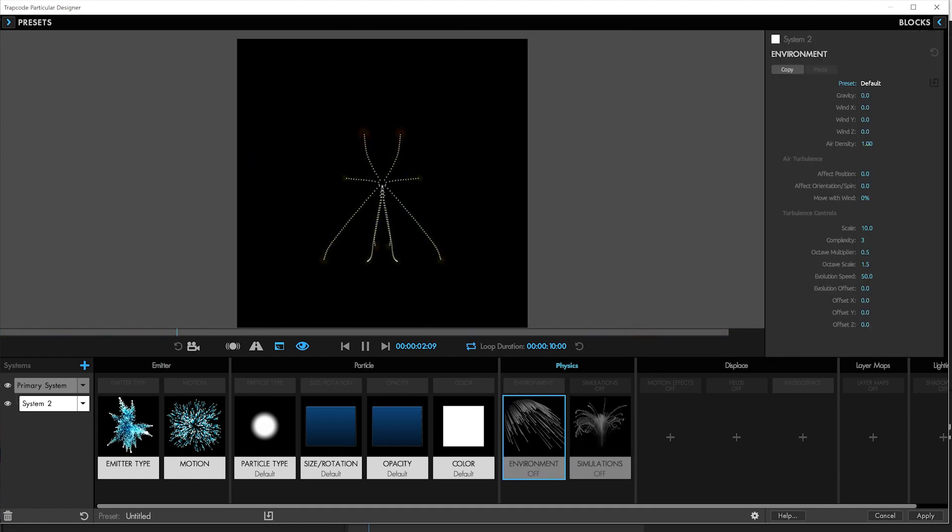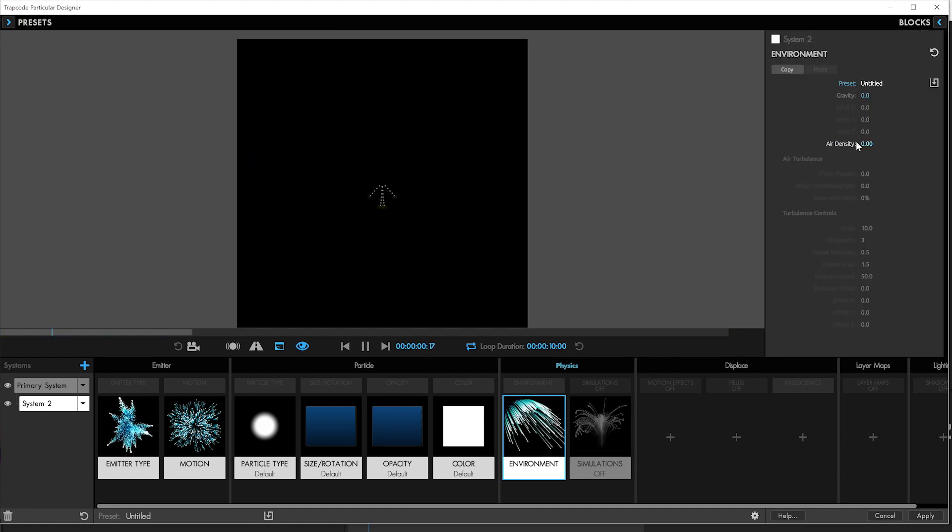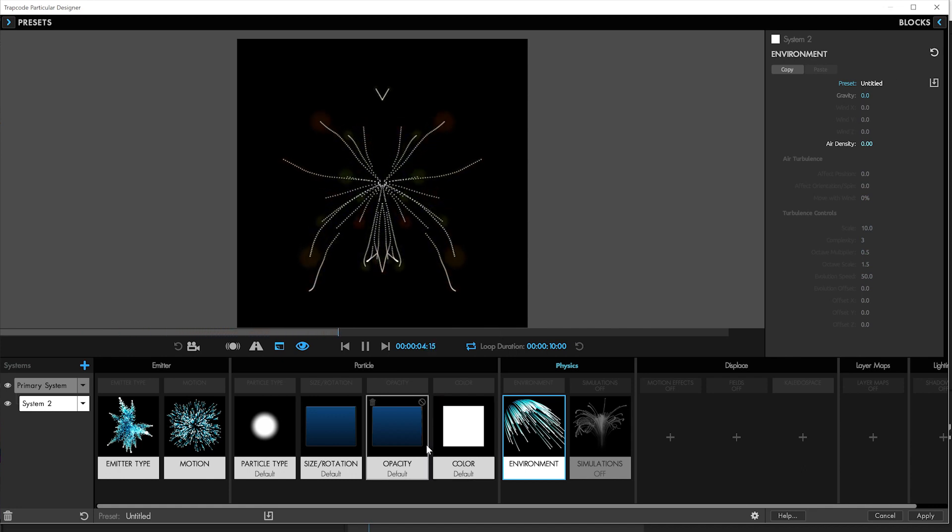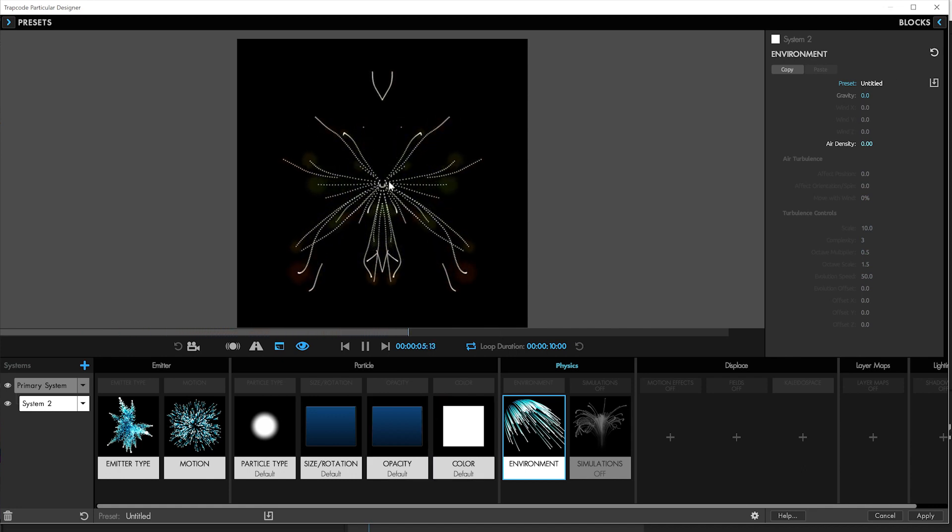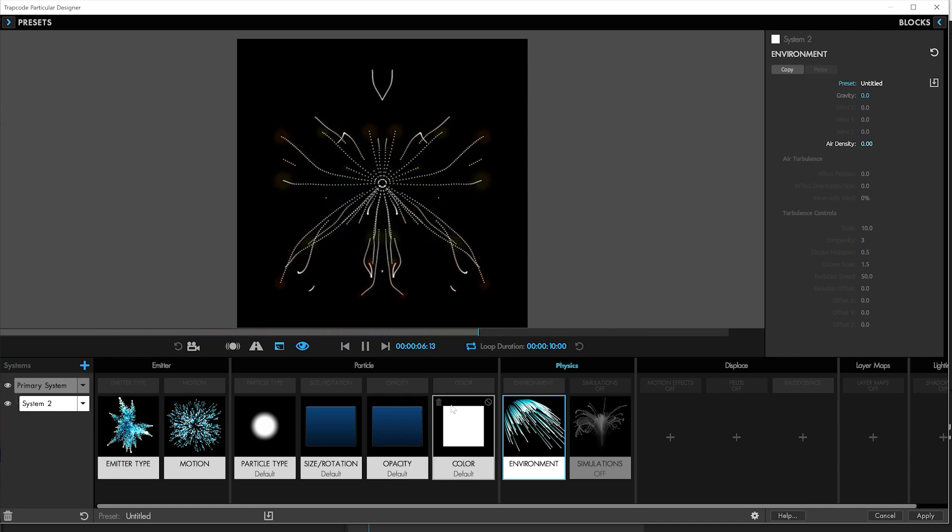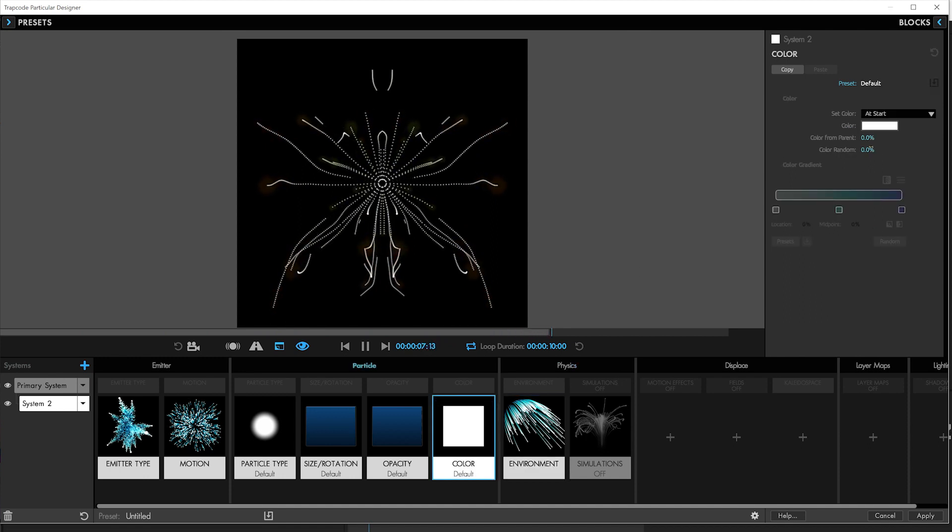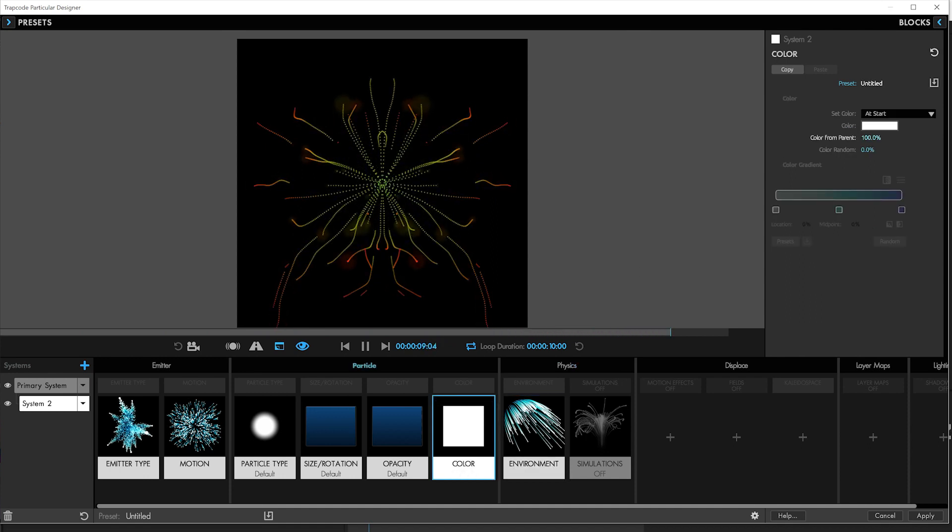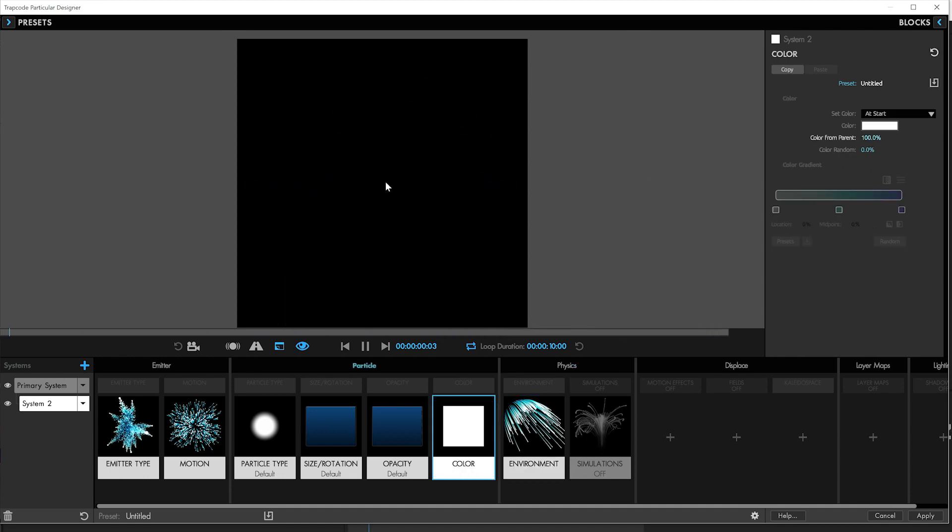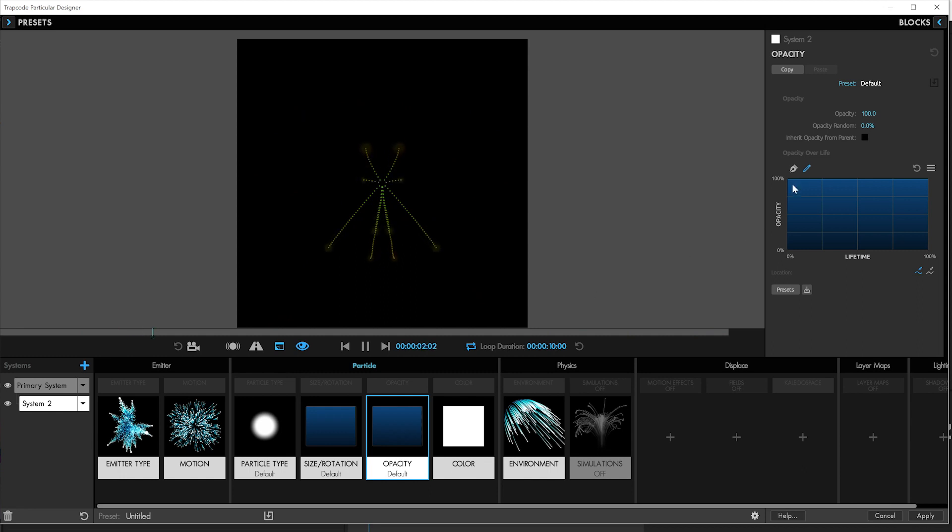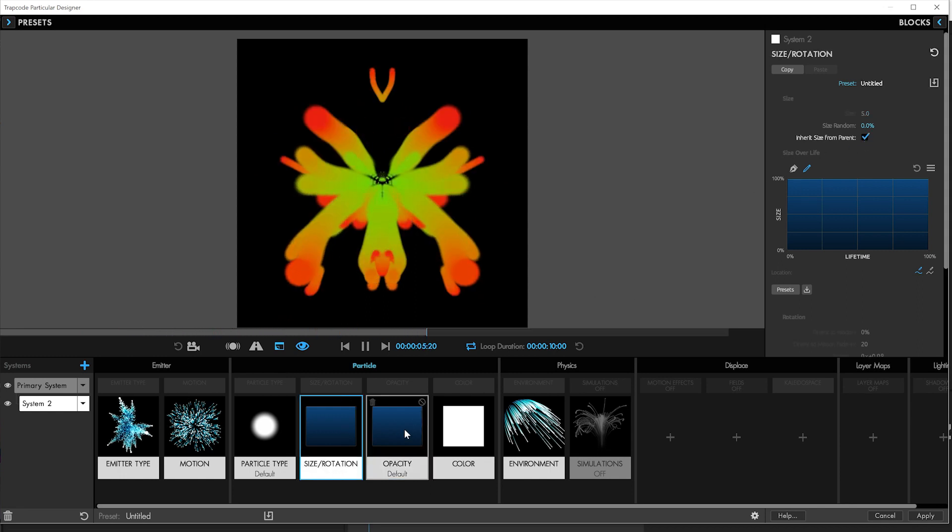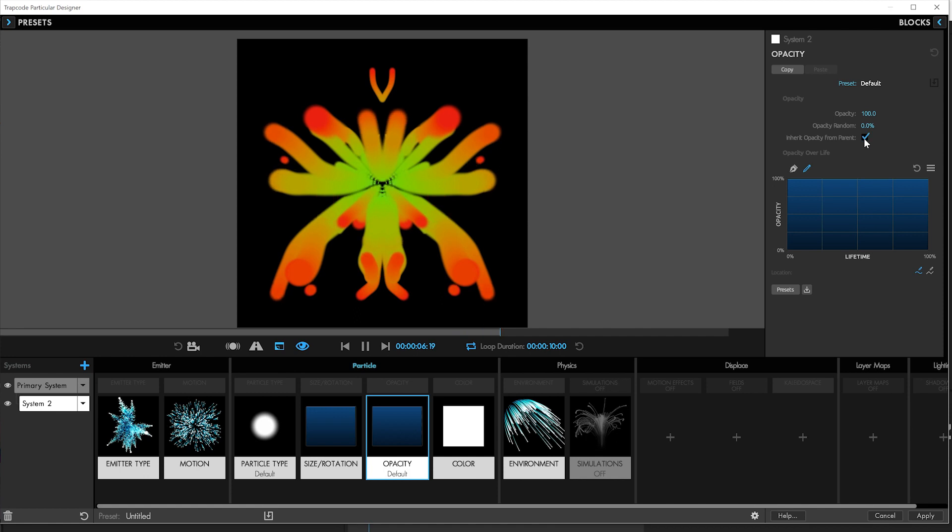In fact, we'll turn the density down to zero. So it doesn't have to calculate any of this stuff. And we'll get the color. We need to get color from particles for these trails. So we'll say color from parent 100%. Speaking of things from the parent, brand new feature. We can inherit the opacity and the size from the parent. So check this out.